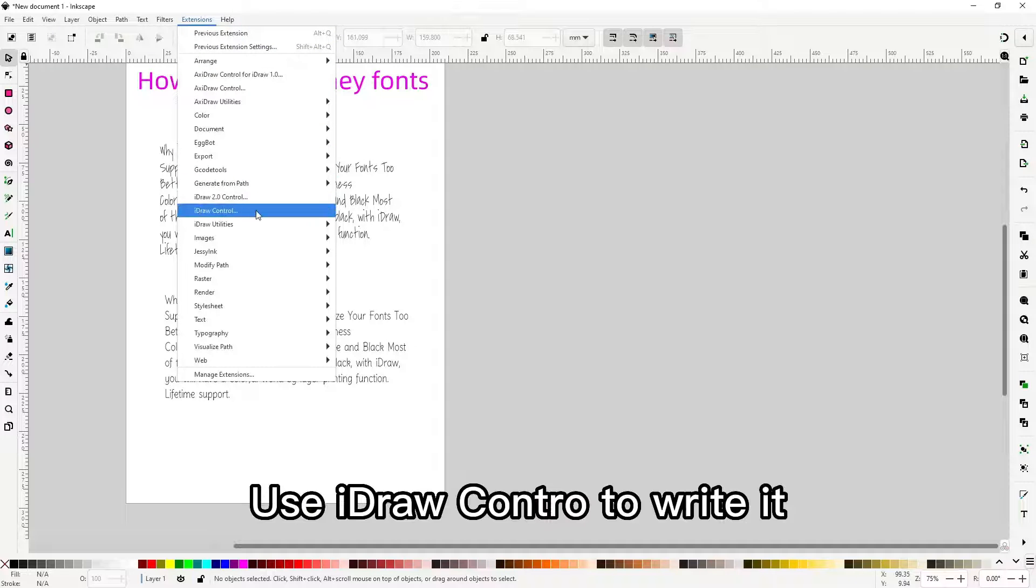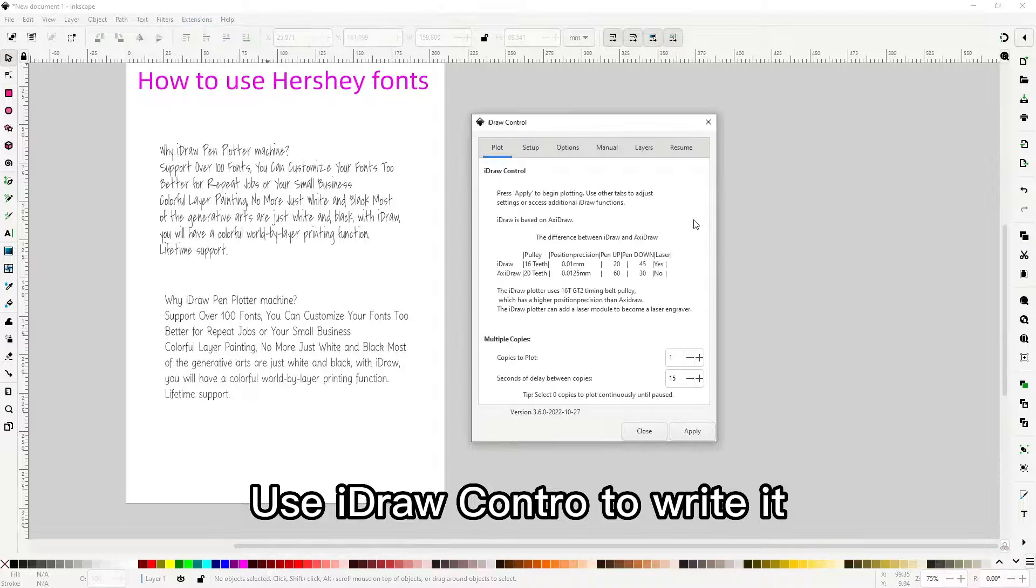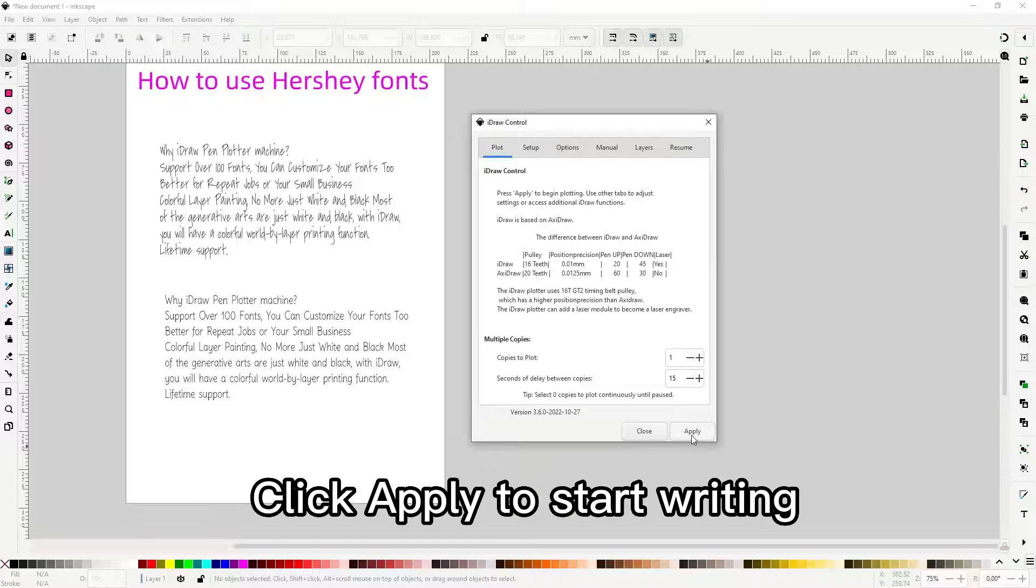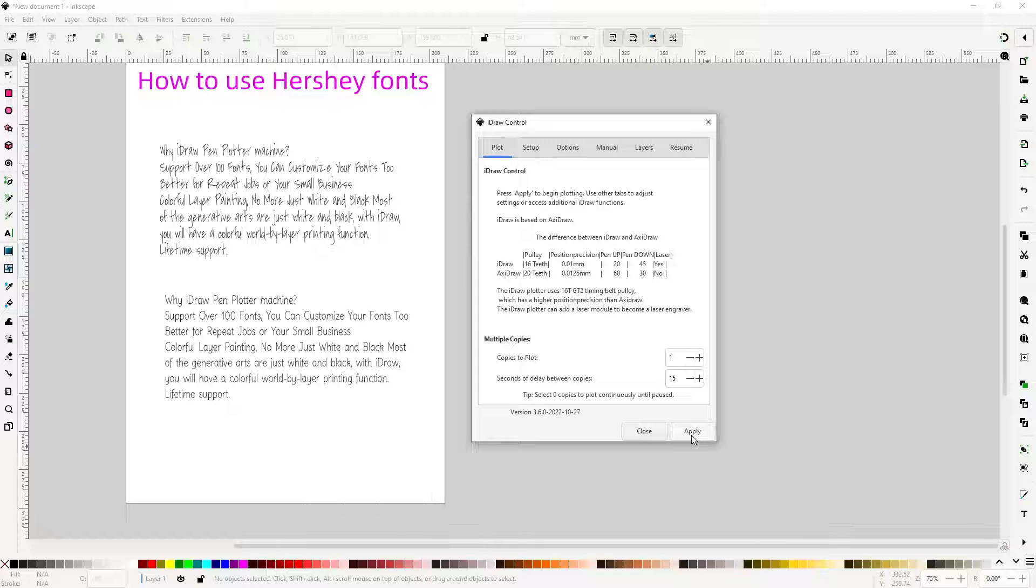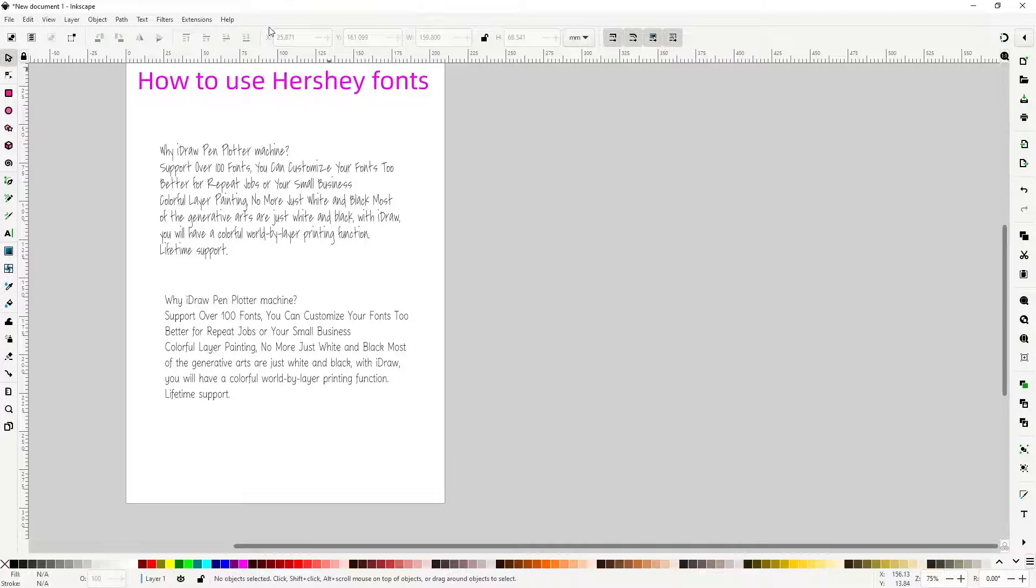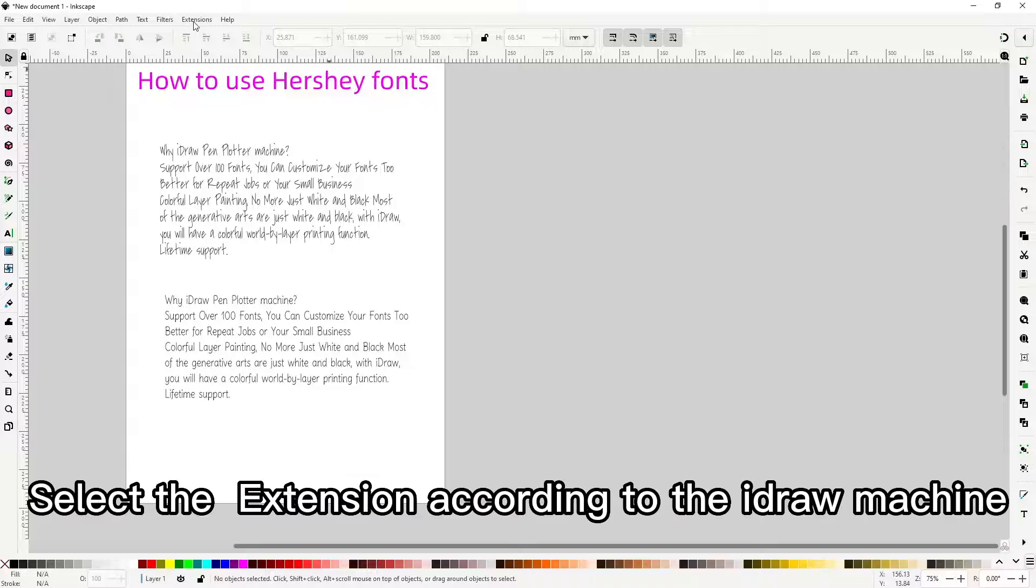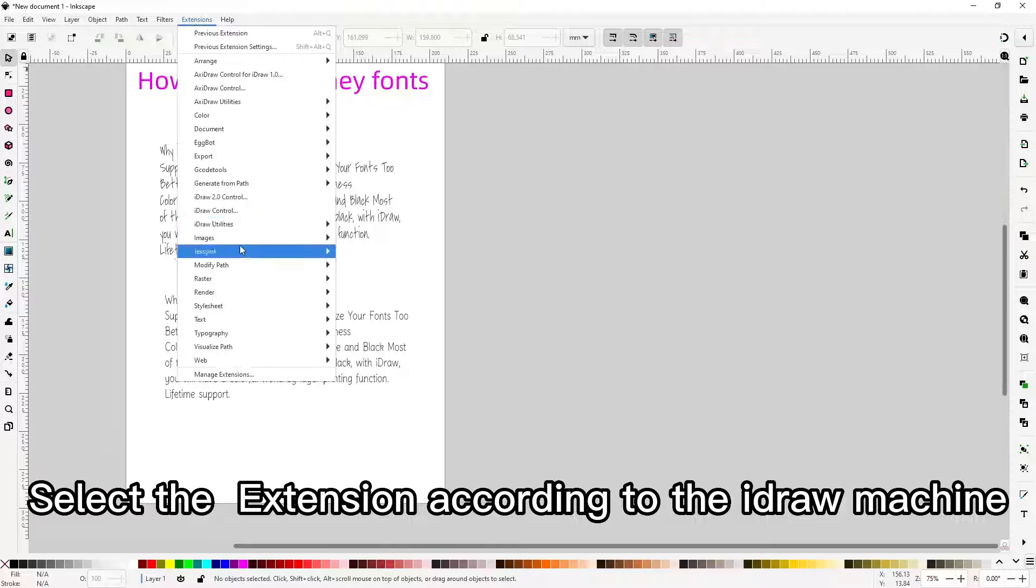Use idraw control to write it. Click apply to start writing. Select the extension according to the idraw machine.